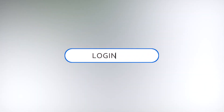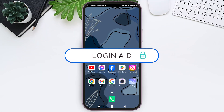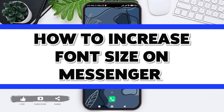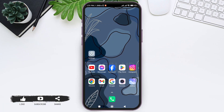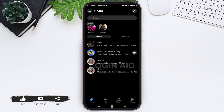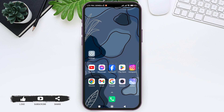Hey guys, welcome back to our YouTube channel Login8. Today in this video I am going to show you how to increase font size on Messenger. Messenger doesn't currently have the feature of increasing its font size within the app, so you need to go through your settings on your mobile phone. I am using an Android mobile phone and it is a Redmi.